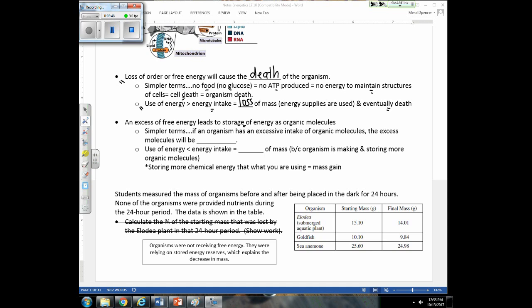If an organism has an excessive intake of organic molecules and free energy, those extra molecules not being used will be stored. Excess free energy taken in by an organism can be stored, so if we're taking in more energy than we're using, we'll have a gain of mass as we store those excess molecules that can supply free energy.